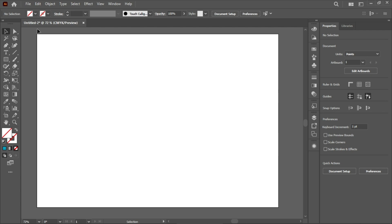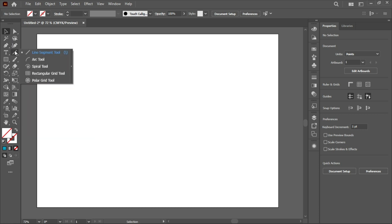Hello everyone and welcome to this lesson about Adobe Illustrator, where today I'll be teaching you about line tools. The line tools are situated on the left side on our toolbar. When I right-click, you can see that we have five types of line tools: Line Segment, Arc Tool, Spiral, and more. I'll be going through all of these today so you can understand why and how we use them.